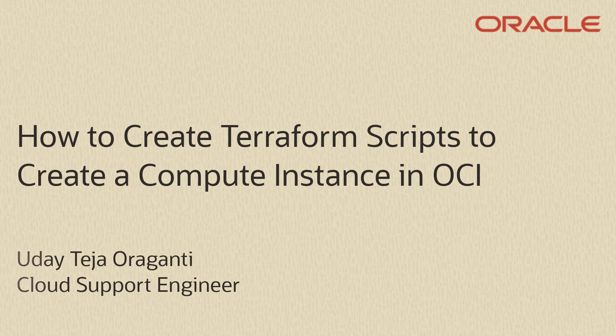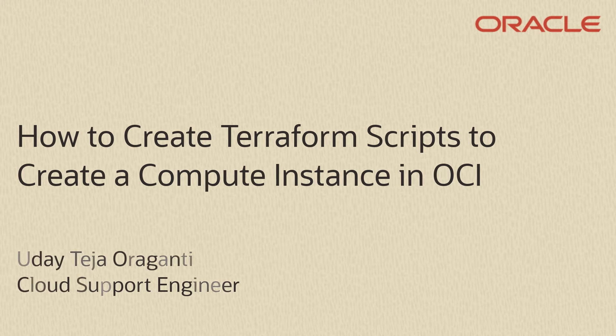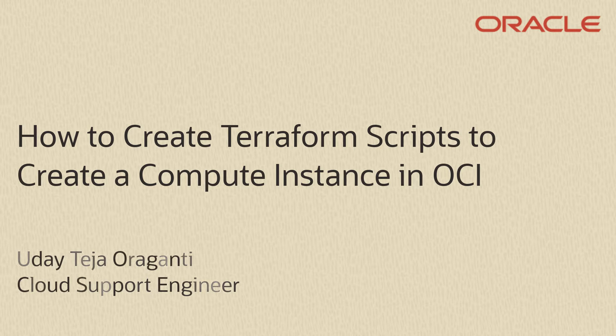Welcome to Oracle Cloud Infrastructure. In this video, we'll use Terraform to create and terminate a compute instance.